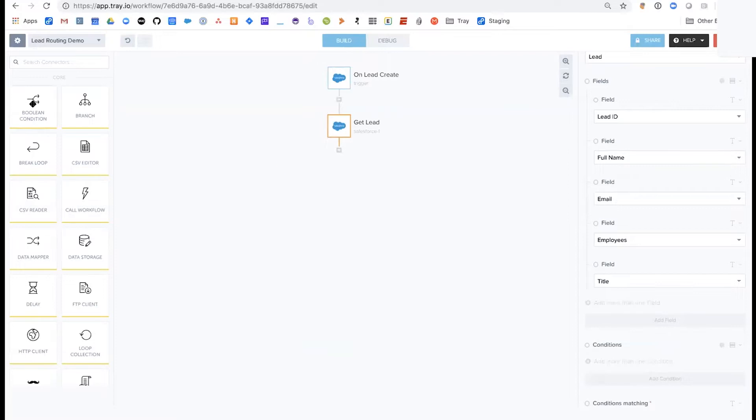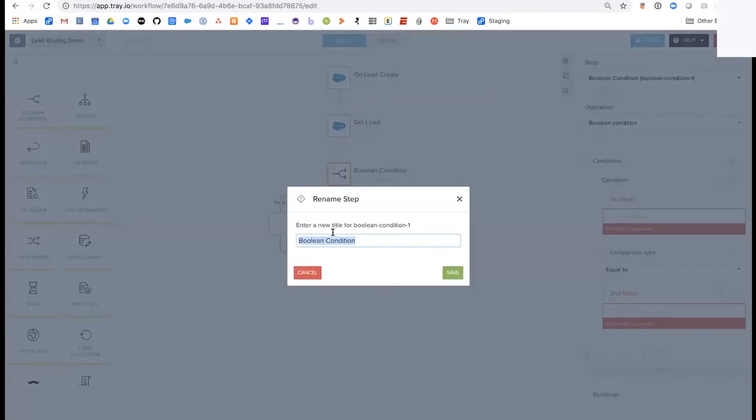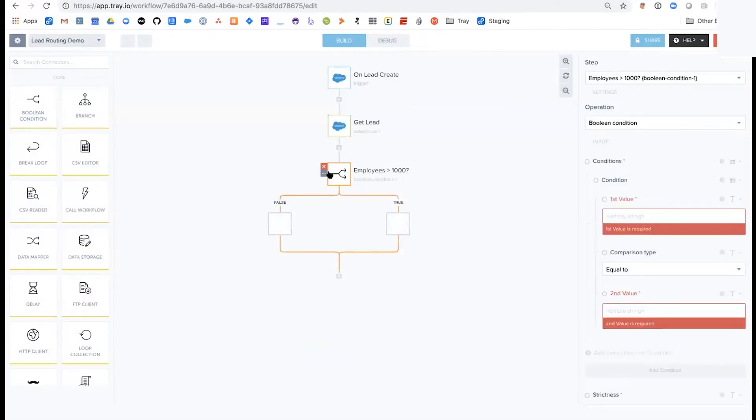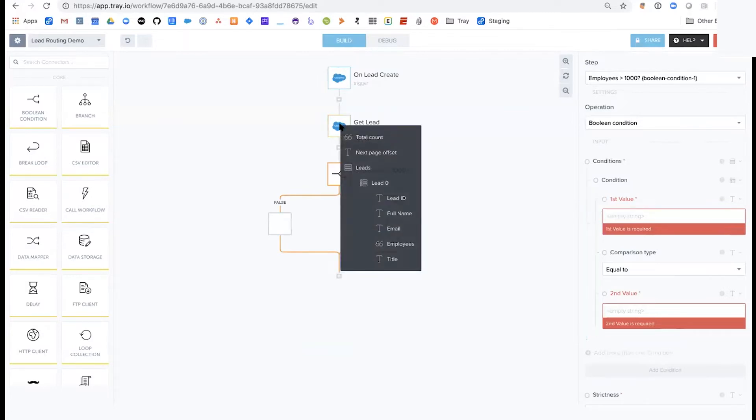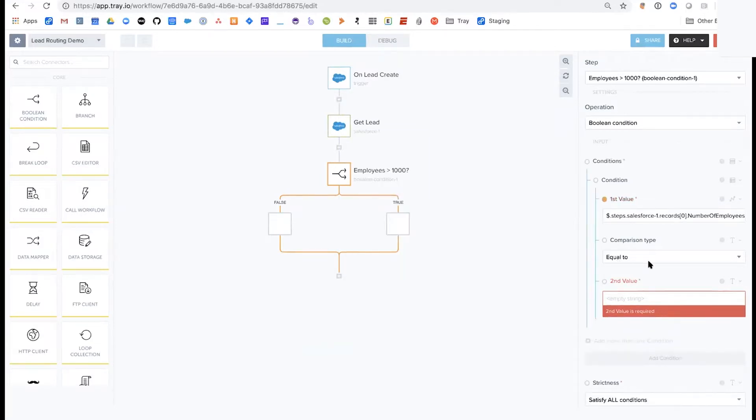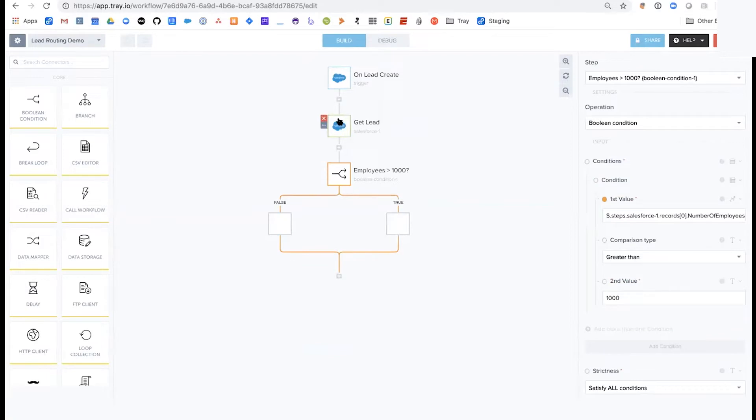This trigger starts when a lead is created. We get these five specific fields about the employees. Now if you want to add simple logic, you can use some of our core connectors, like the Boolean condition. You can check for employee size as an example. Let's label this 'employee greater than a thousand.' To pass information into this condition step, you simply drag it over from a previous step. You can grab information from any of the previous steps. We're just grabbing it from the get lead step. We're checking if employees is greater than a thousand. If employee count is greater than a thousand, we branch to the right, if not the left. This is simple true-false logic.